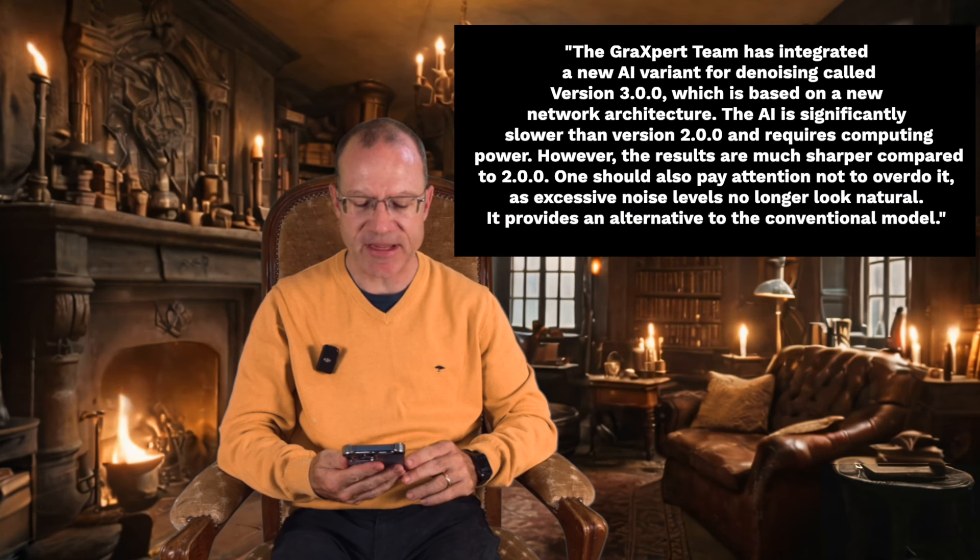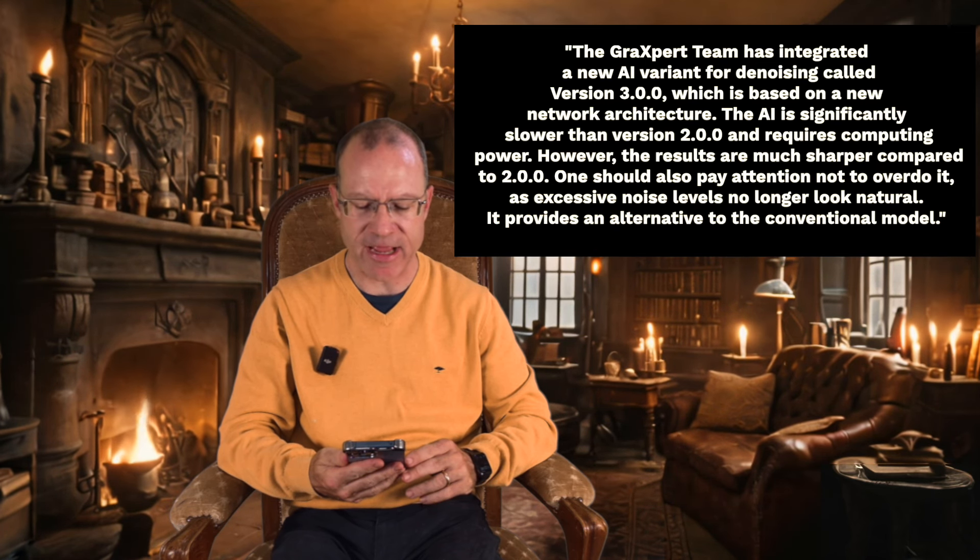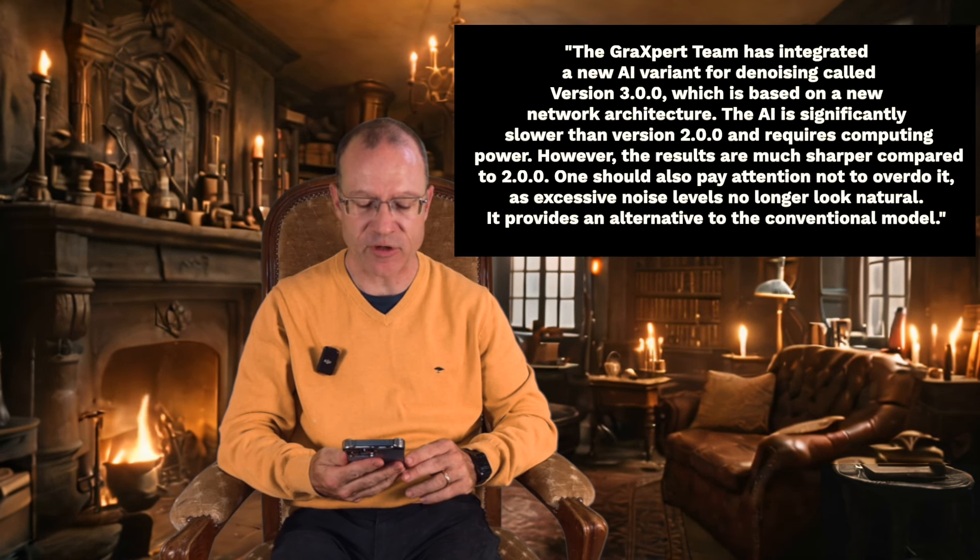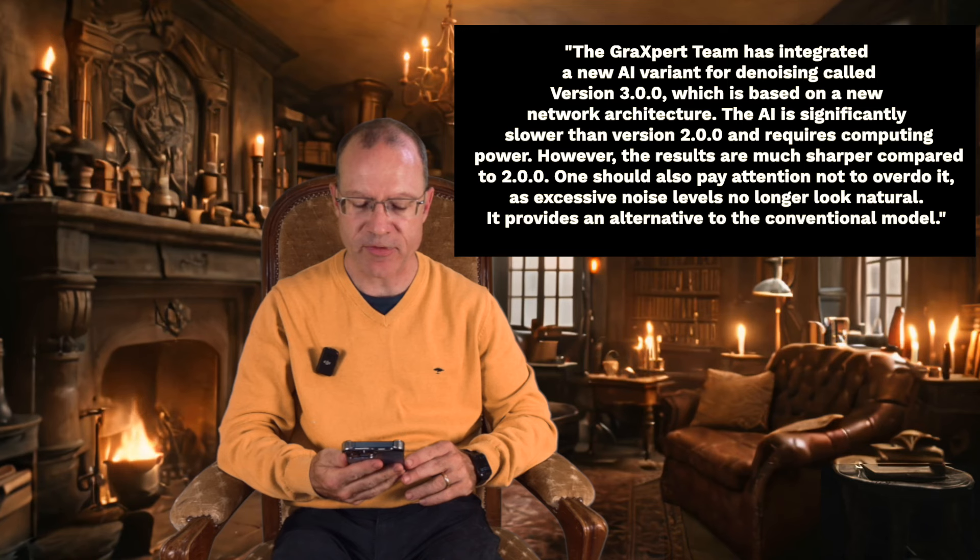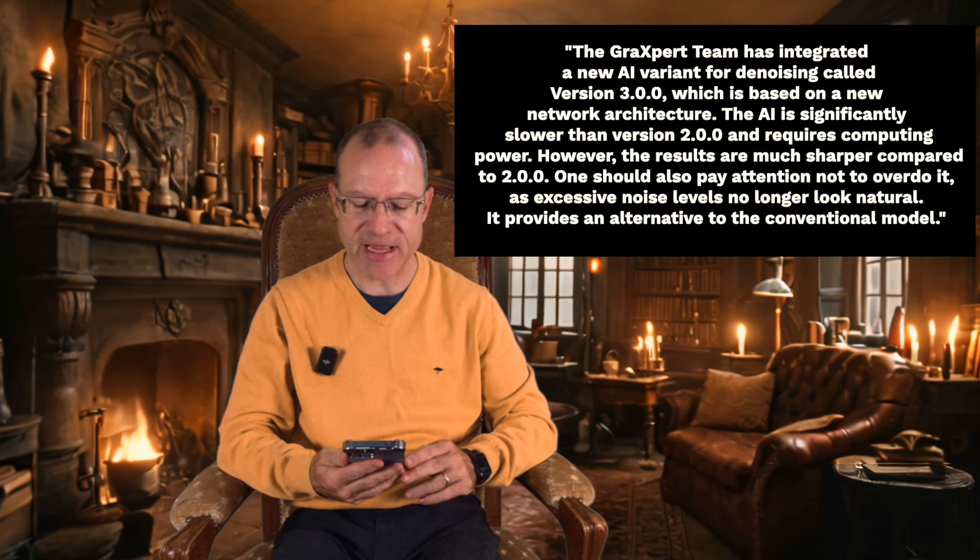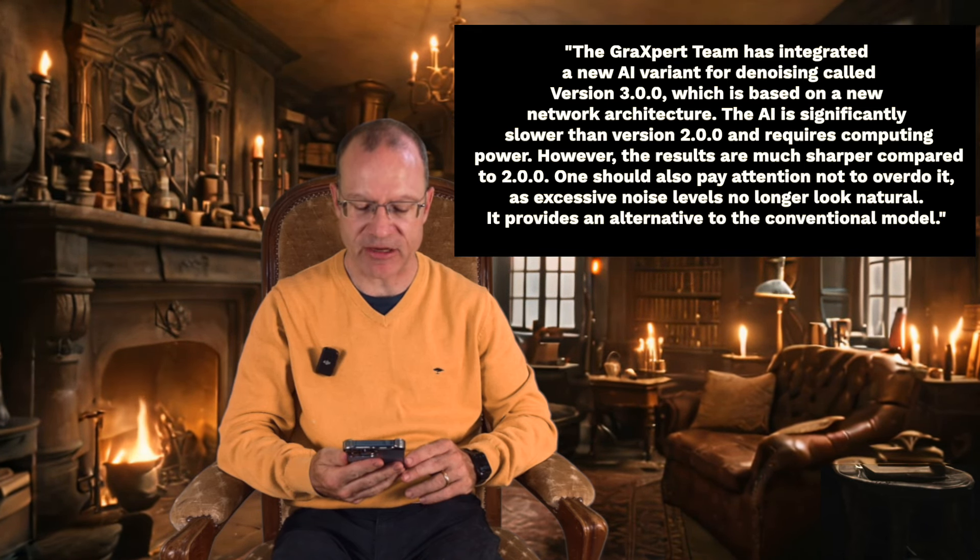I discovered this release today in Facebook in a German forum where Frank Sackenheim, who is a member of the Graigsberg team, actually announced this. The Graigsberg team has integrated a new AI variant for denoising called version 3.0, which is based on a new network architecture.